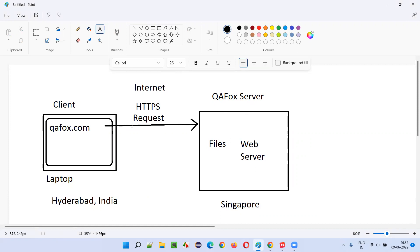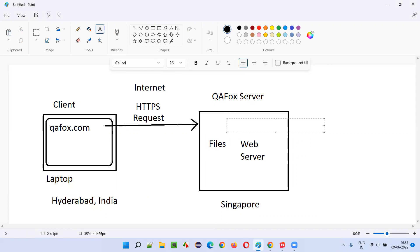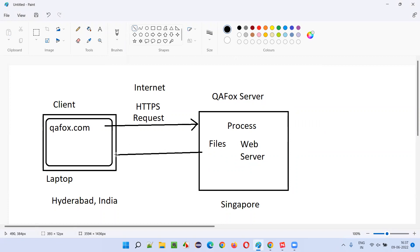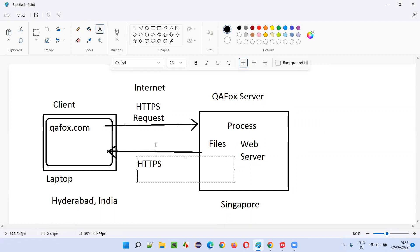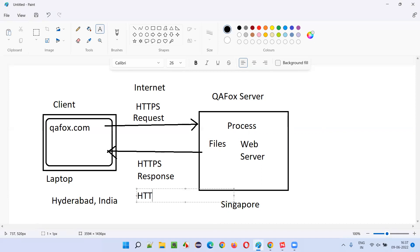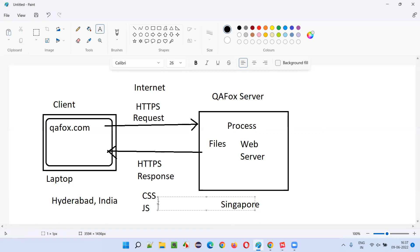The moment this request reaches the server, the server will process the request — meaning it will run some code. As a result of running the code, a response will be sent back to the client over the same protocol, HTTPS, over the internet, to my laptop, that is my Chrome browser in Hyderabad, India. The response will contain HTML, CSS, JavaScript, and some cookies — whatever the relevant files are.